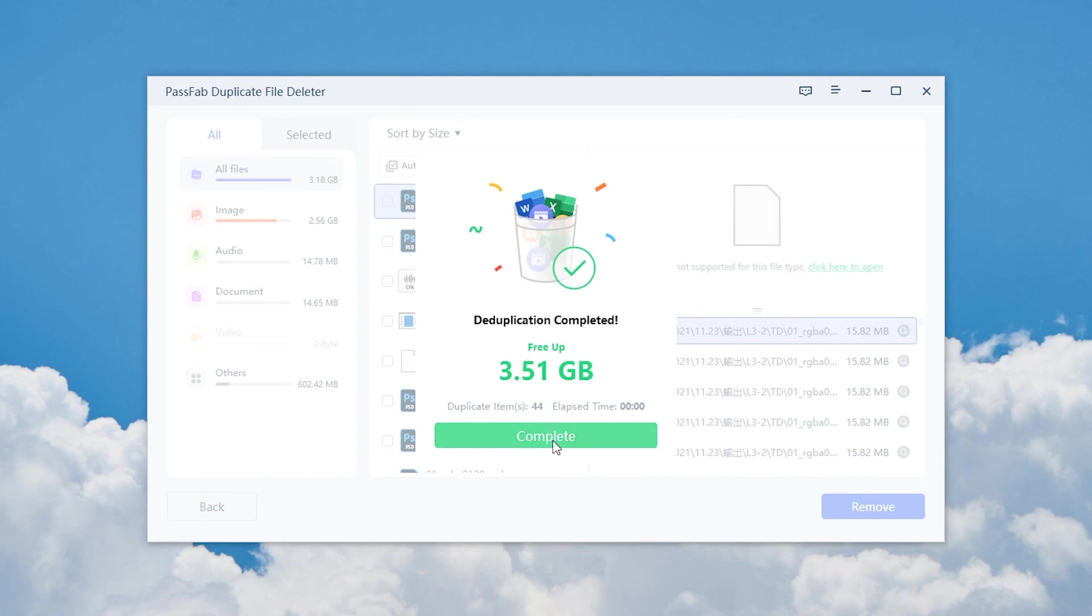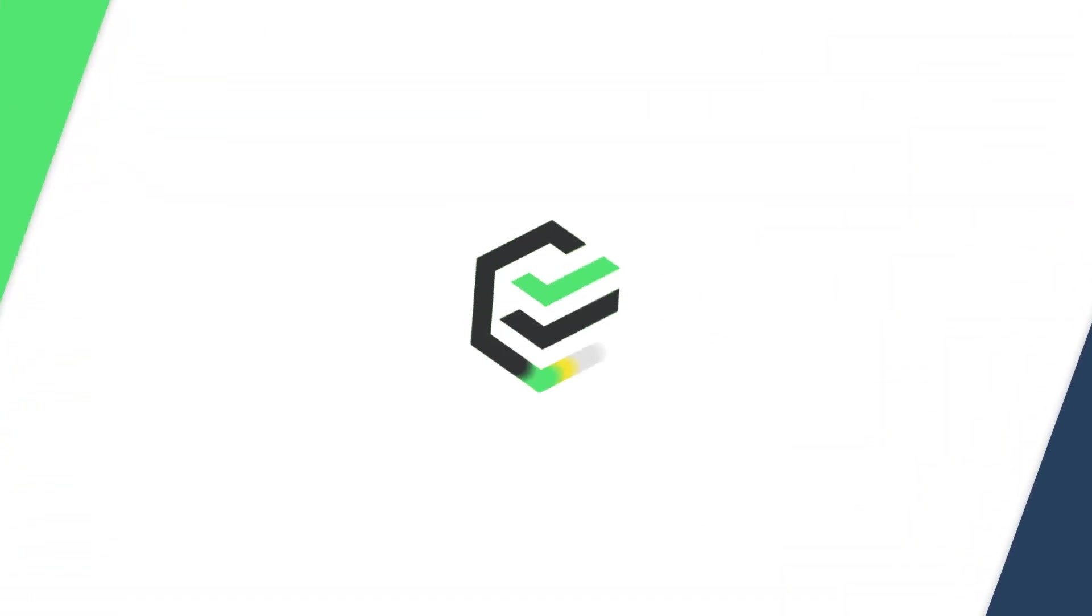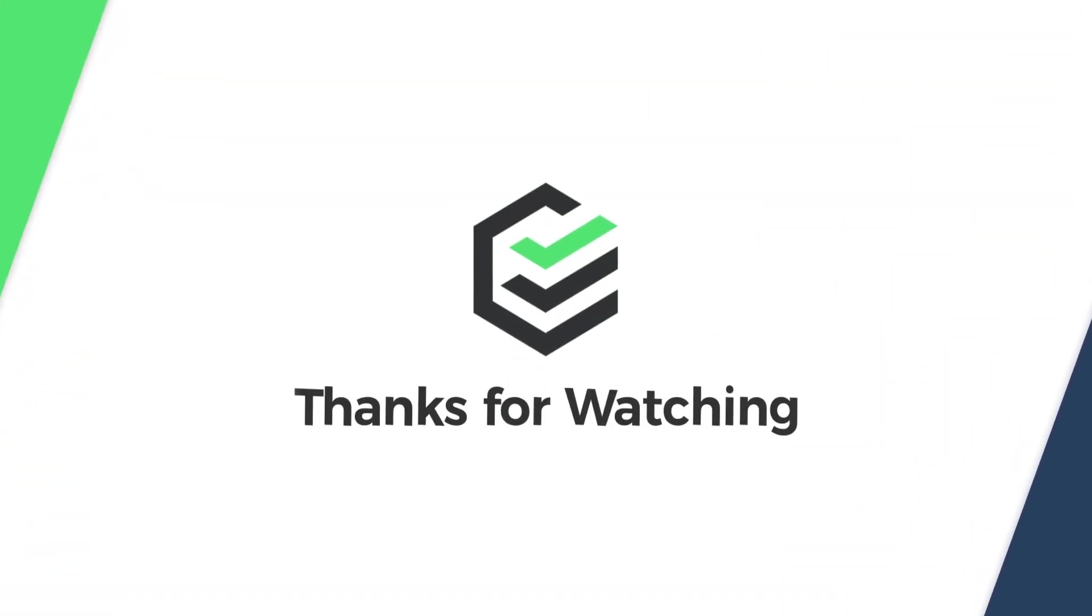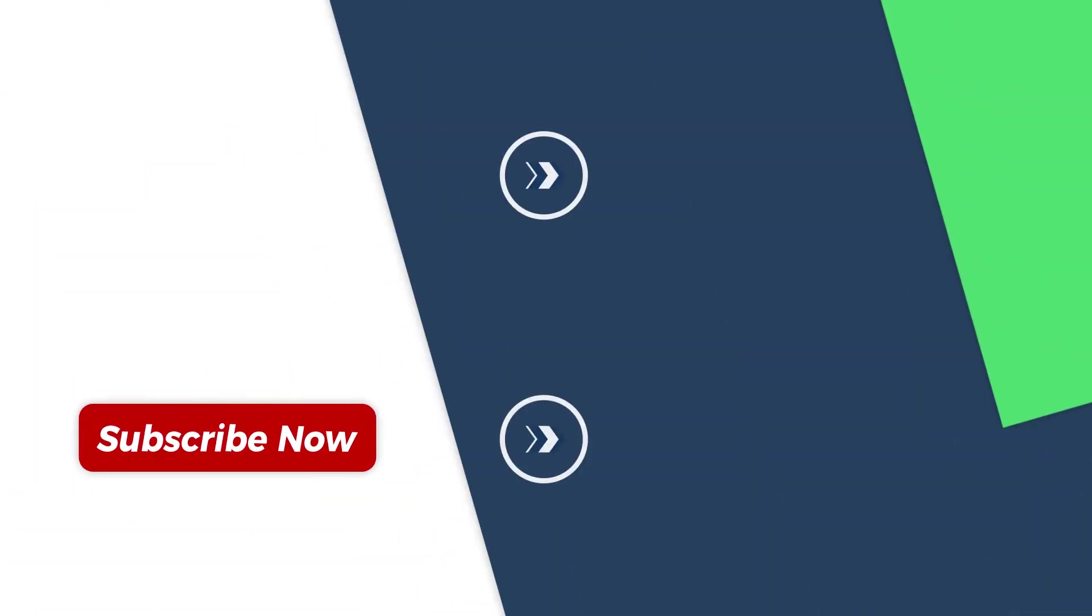This is all about using PassFab Duplicate File Deleter. If you found this video helpful, please give us a thumbs up and subscribe. Thank you for watching. See you in the next video.